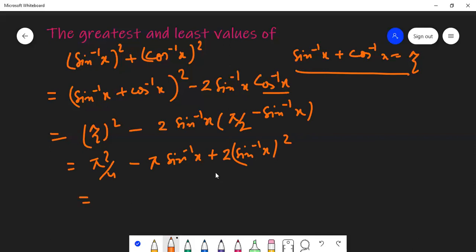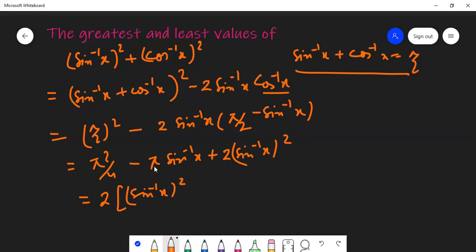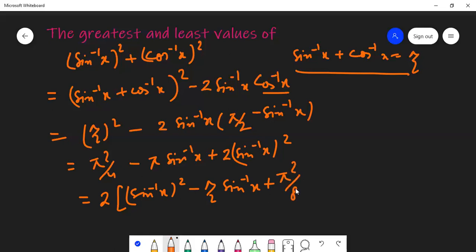Now, can this be written further in the form of a whole square — something like a² + 2ab + b²? I can take 2 common. The first term is sin²⁻¹x. Taking 2 common, the middle term becomes minus π/2·sin⁻¹x, which becomes plus π/2·sin⁻¹x when the sign is handled.